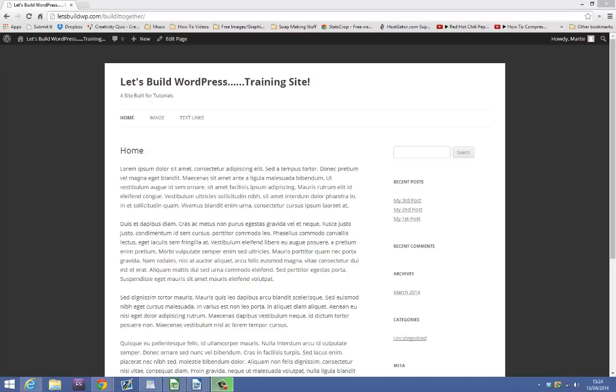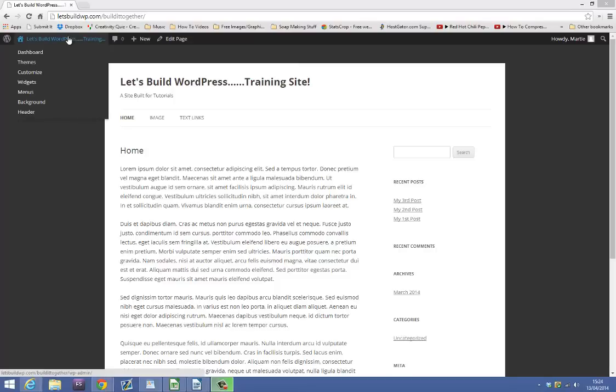So the first thing you need to do is make sure you're logged in and then you want to go to the dashboard by hovering over your website name at the top and clicking dashboard.